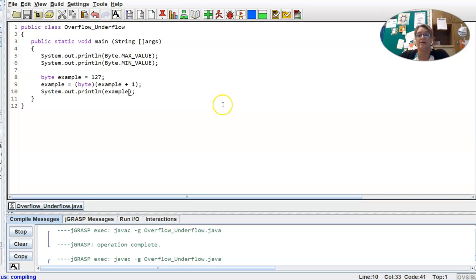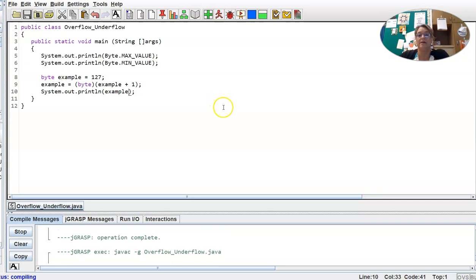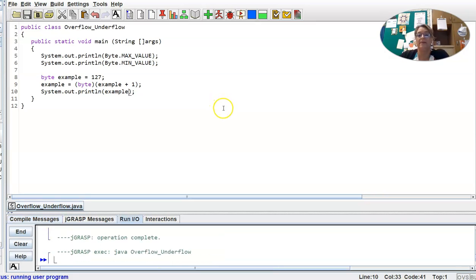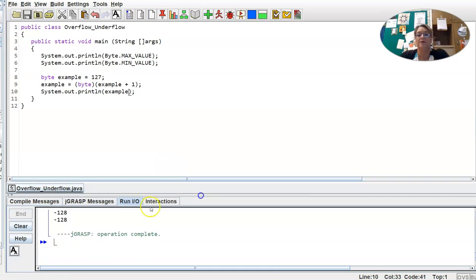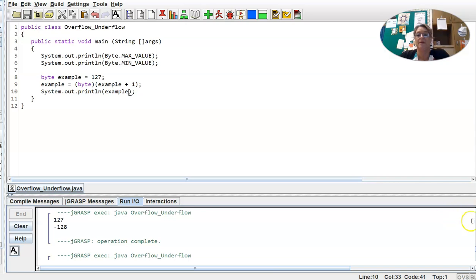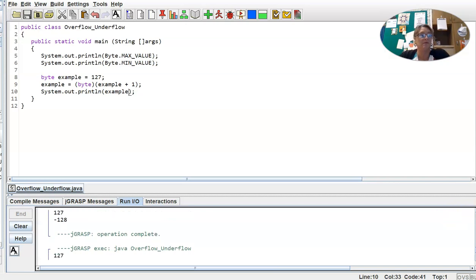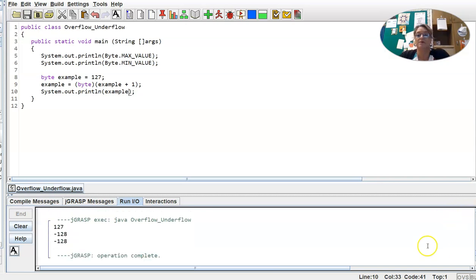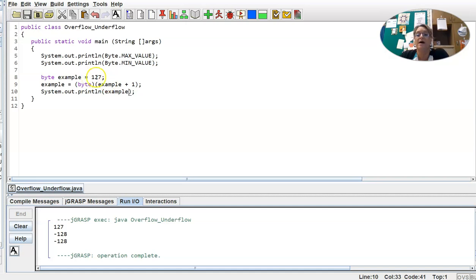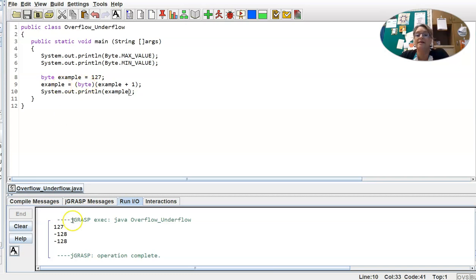Okay, so we'll run. Okay, so here is, I'm going to pull this up a little bit. Okay, so here's my output. 127, that was the max value. Negative 128, that's the min value. I assigned 127, the max, to my byte example. I added one as an integer, that's 128, cast it as a byte. And 128 as a byte is back to the minimum value, negative 128.